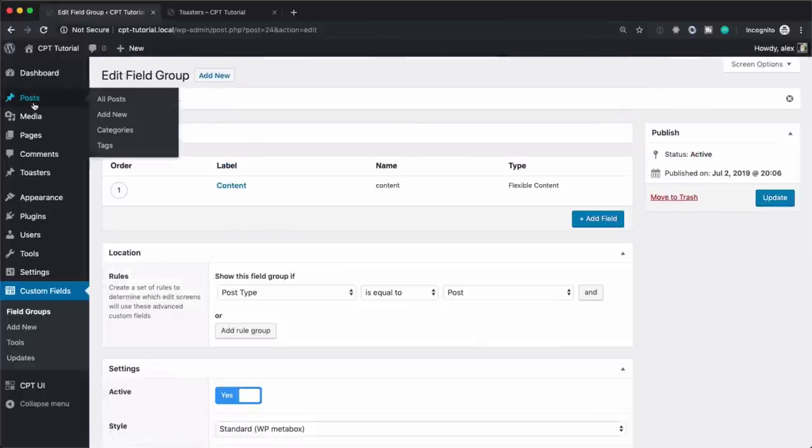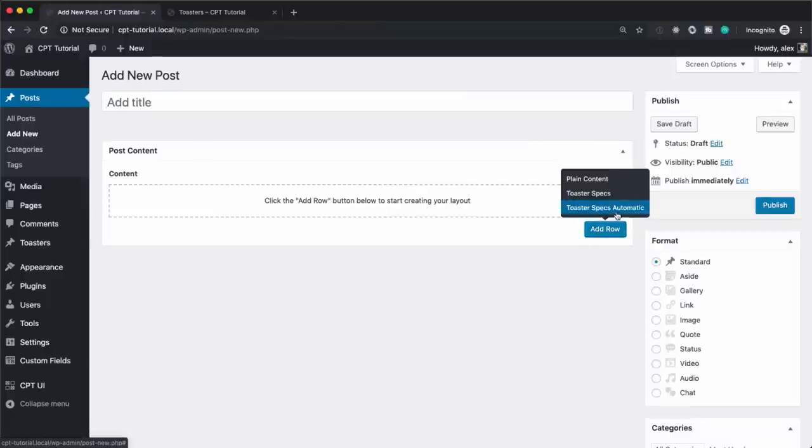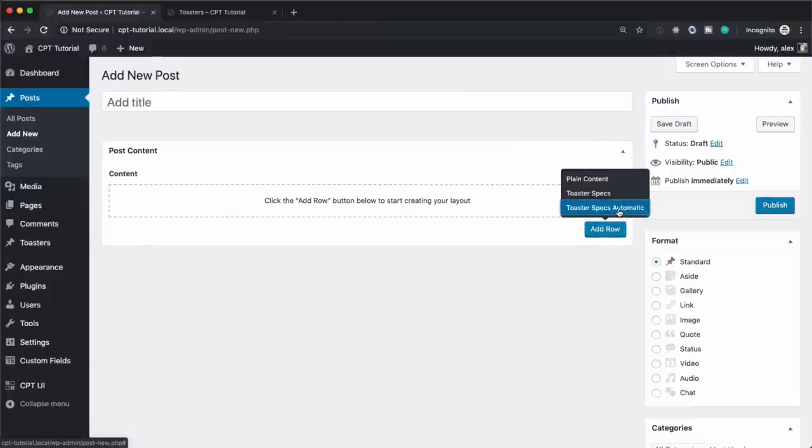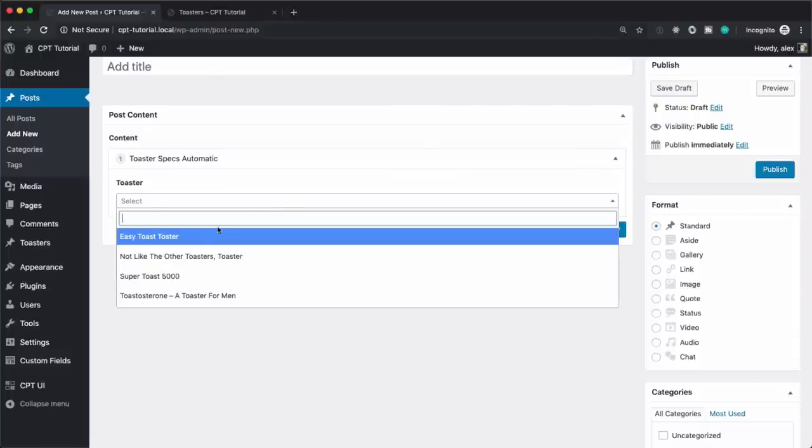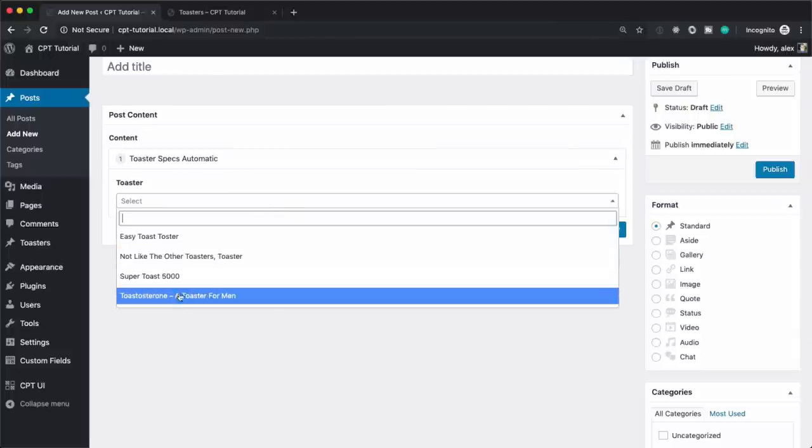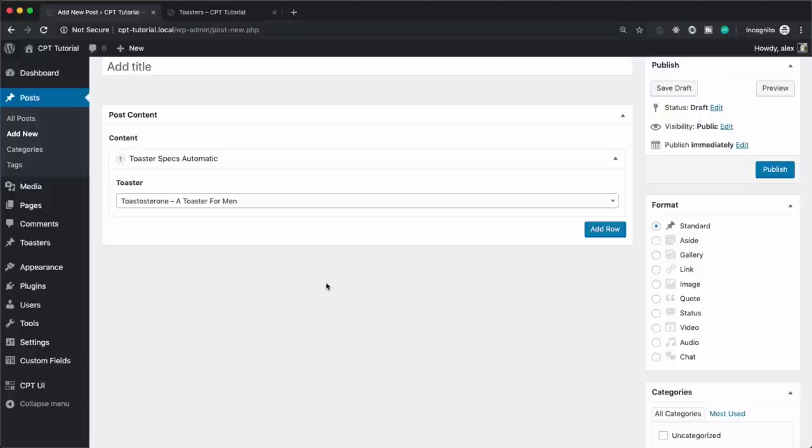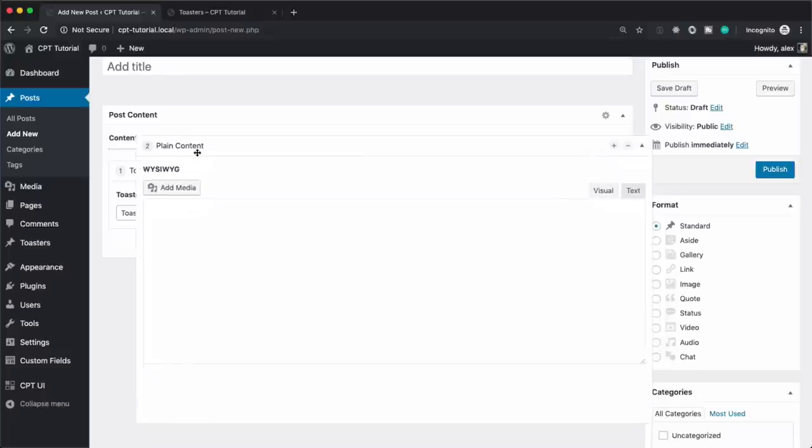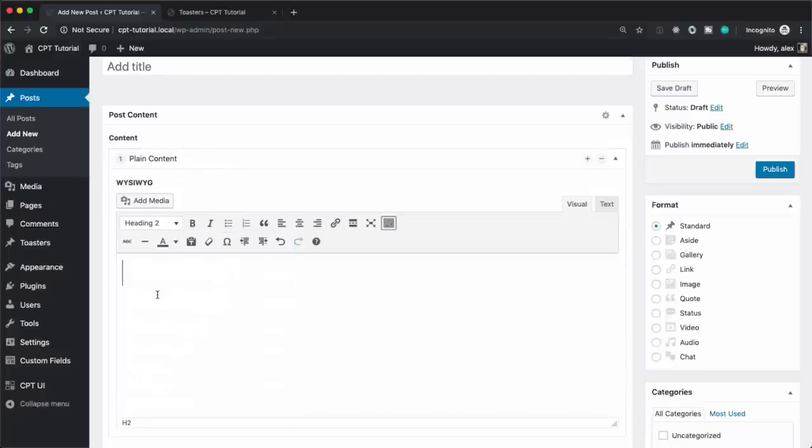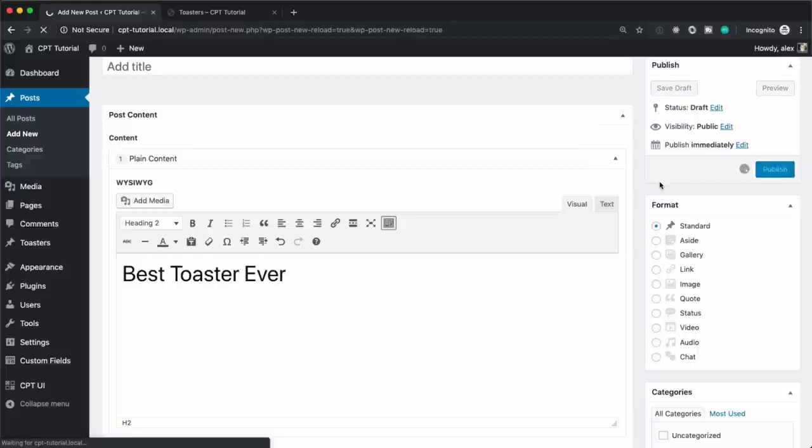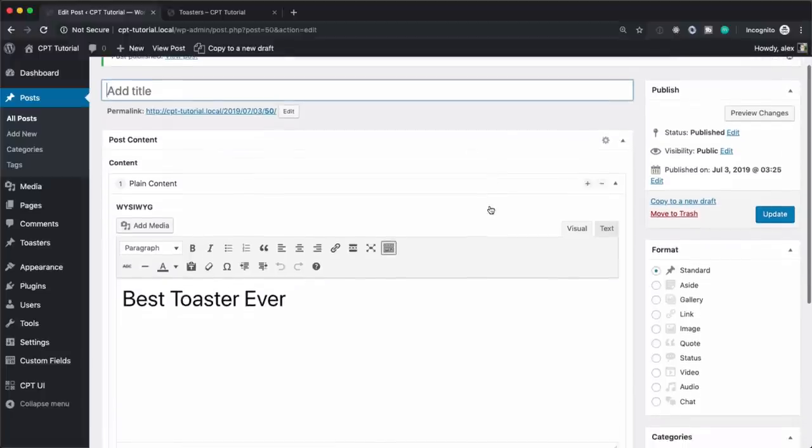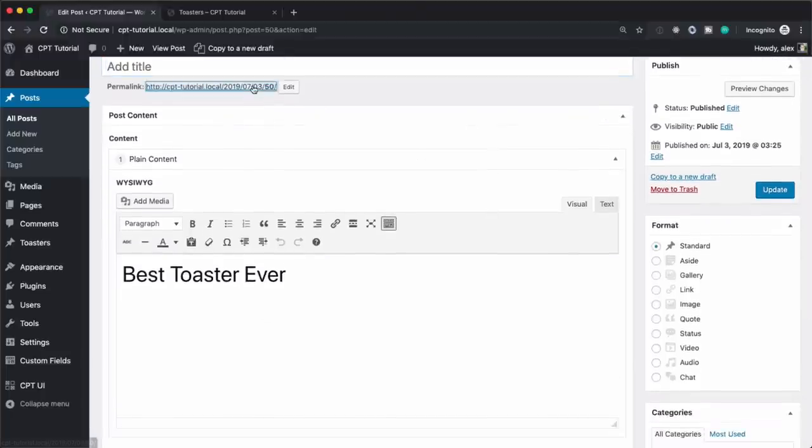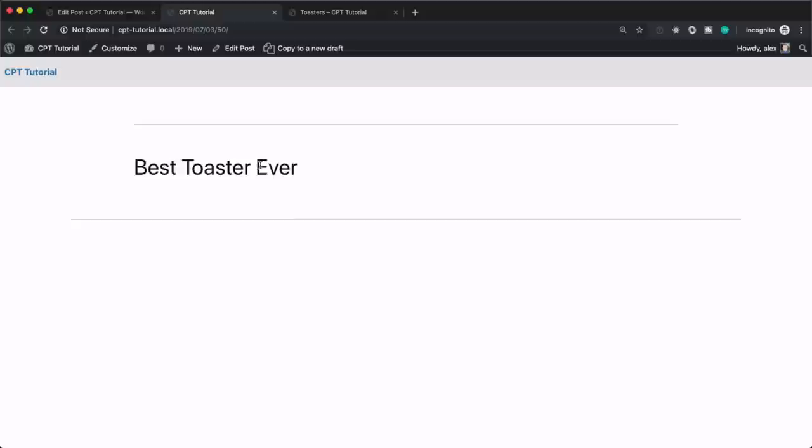And let's create a new blog post. Now what we have is toaster specs automatic and then we can select our toaster. So we're going to pick testosterone and let's add just a little bit more of content in front of it. And an h2, best toaster ever. And let's hit publish. Well, this actually isn't really going to show up very well. And no content is really going to be displayed other than the best toaster ever, because we actually need to hook up this functionality. So let's jump over to our code.